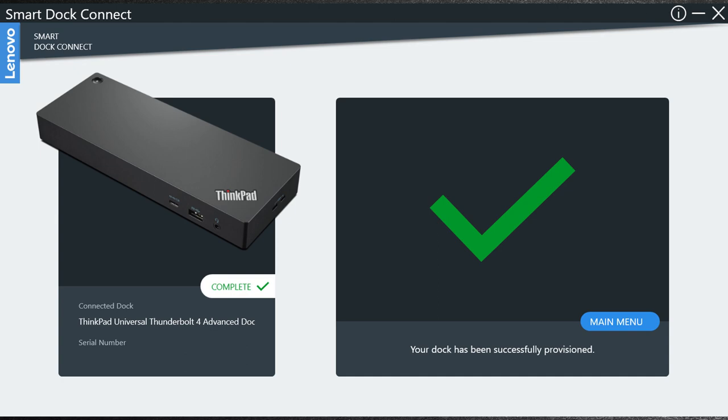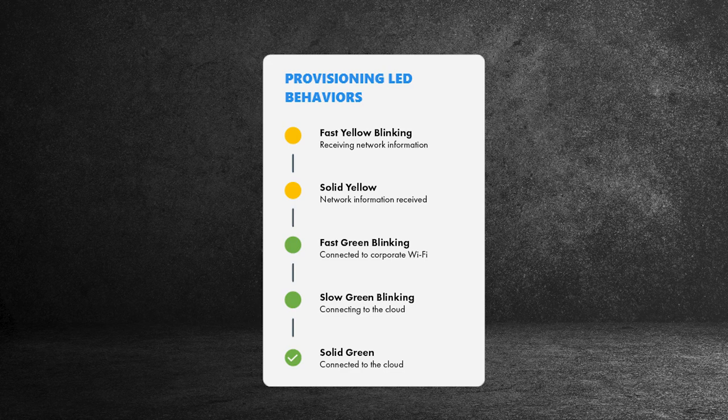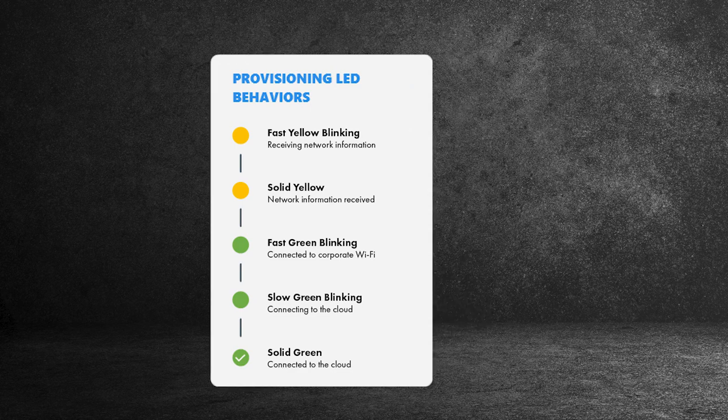When provisioning is complete and silent mode is not enabled, you will see a completion message. You can also check the device LED to understand the status.